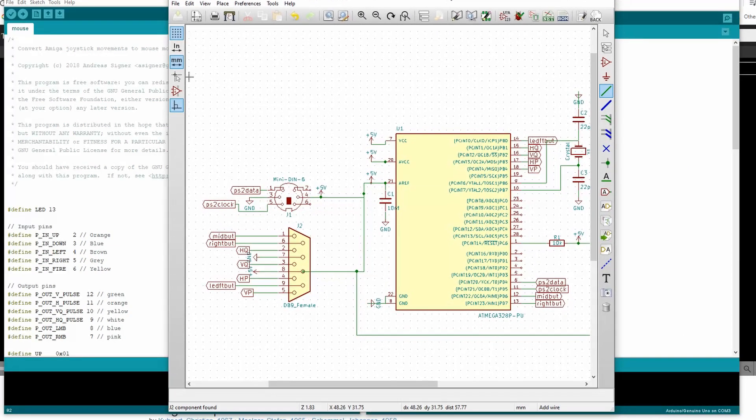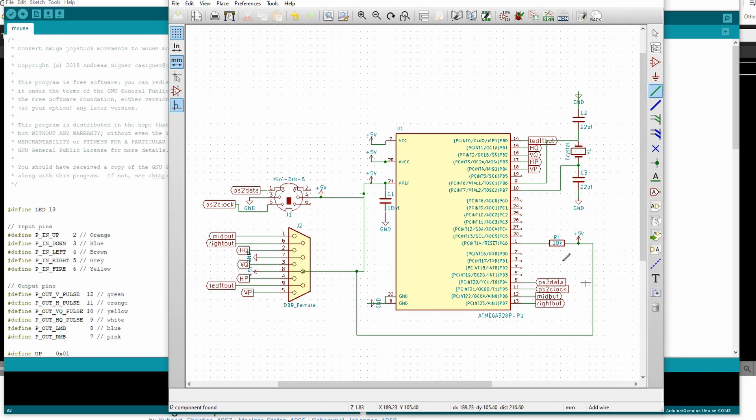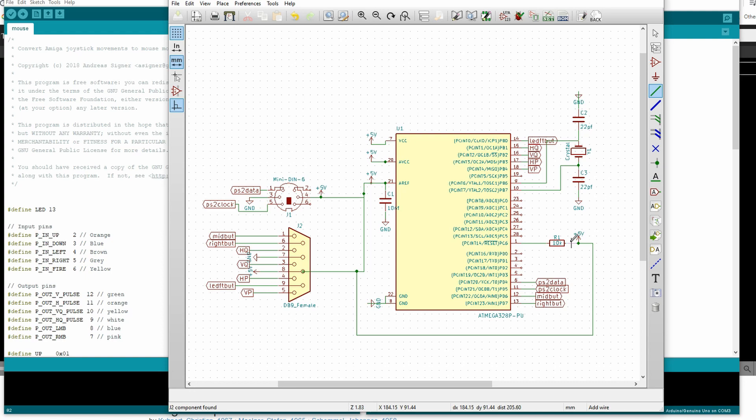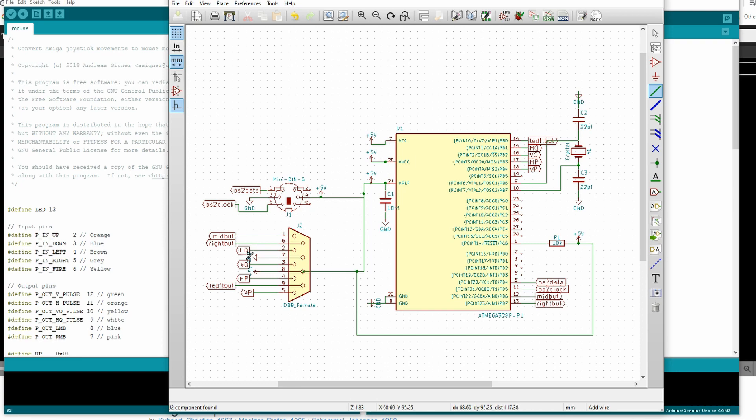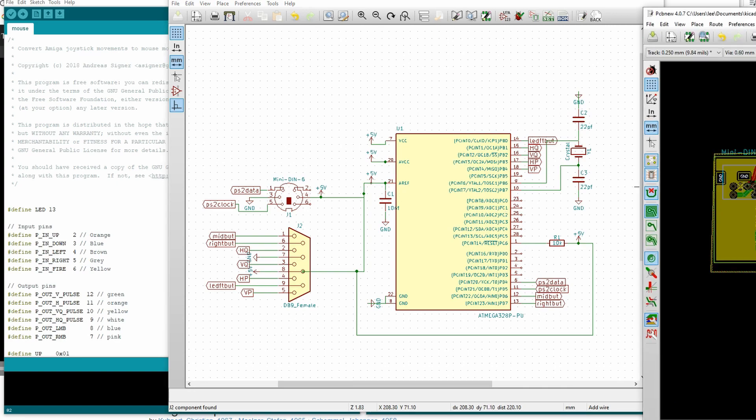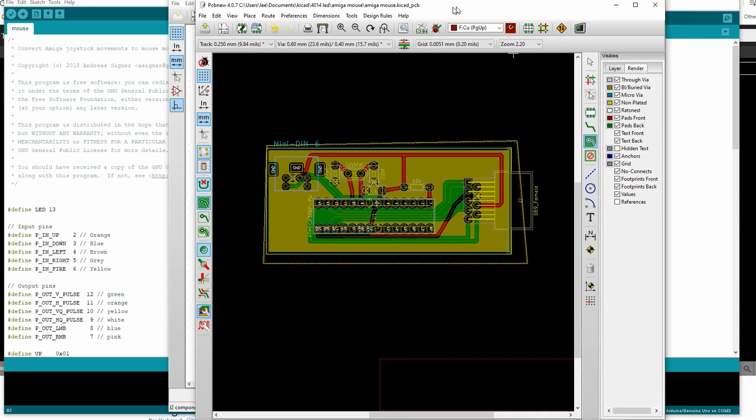So next I designed a simple schematic. So we have the ATmega, a basic ATmega circuit which has the crystal and the capacitors and a reset. We then have the PS2 input with the data and the clock and the DB9 which has the nets there for the Amiga mouse and they just go to the digital ports on the Arduino. So there is nothing fancy about that.